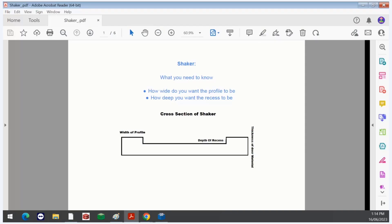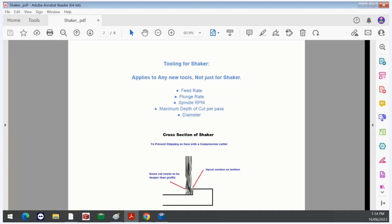I have a cross section of the door just here. You need to know the width of the profile and how deep you want it to be. To set up the machining in EasyNest, you need to get some information from your local tool supplier: the recommended feed rate, the plunge rate, the spindle RPM, the maximum depth of cut per pass, and the diameter of the tool — specifically for the material you'll be cutting, which is typically MDF. Once you have all that information you can contact support and we can help you set up those tools in EasyNest and create strategies.